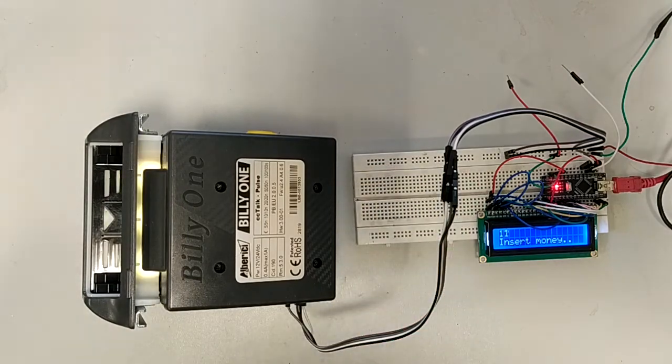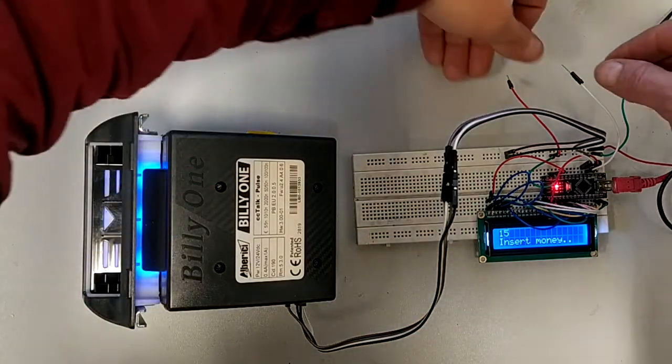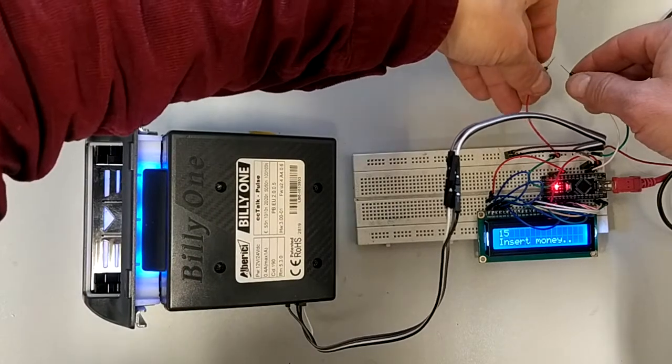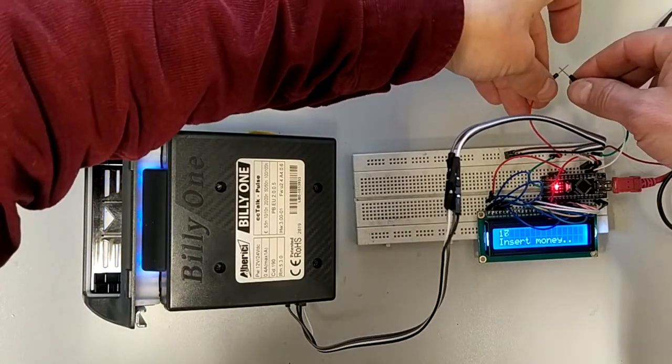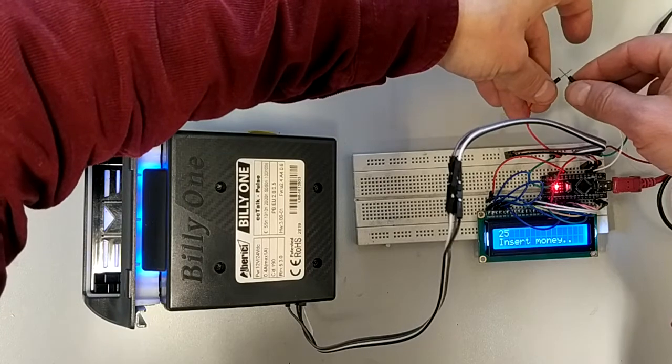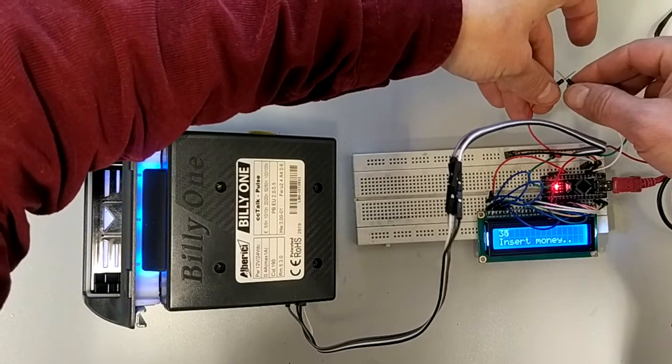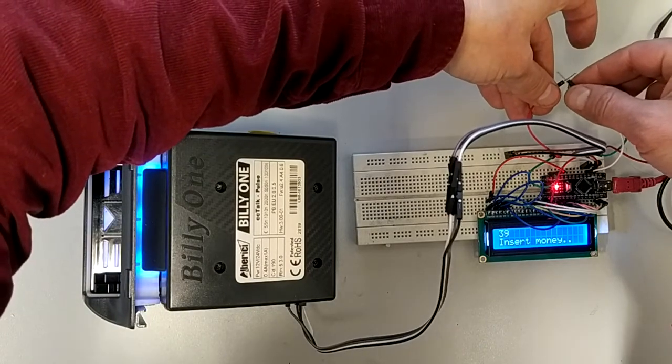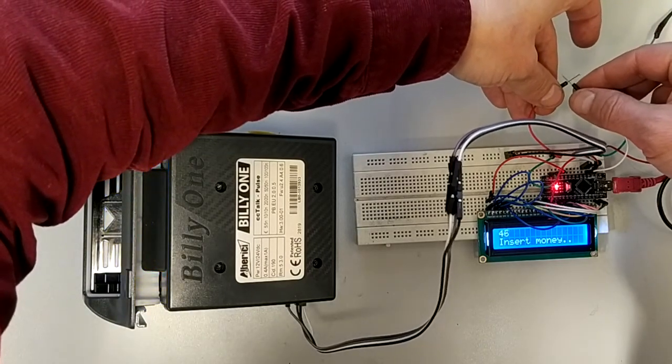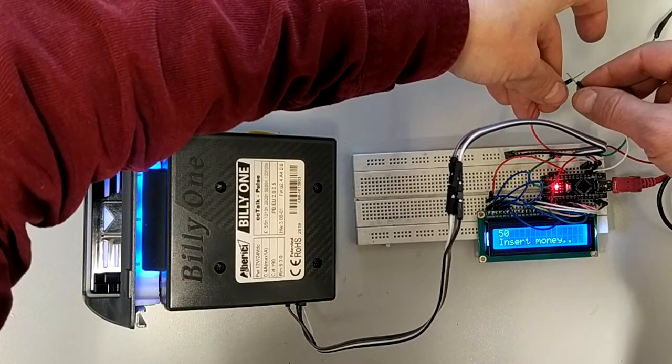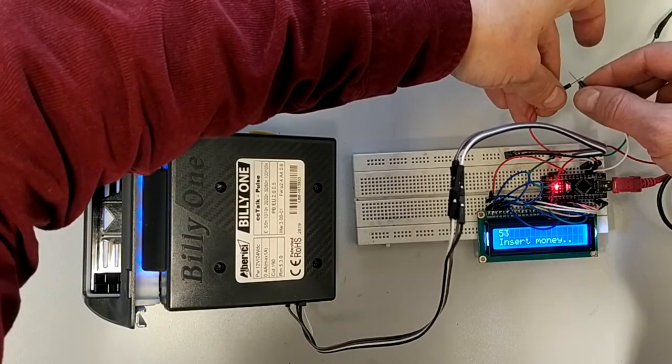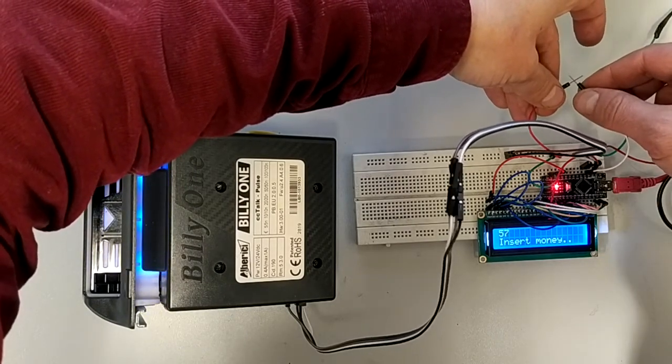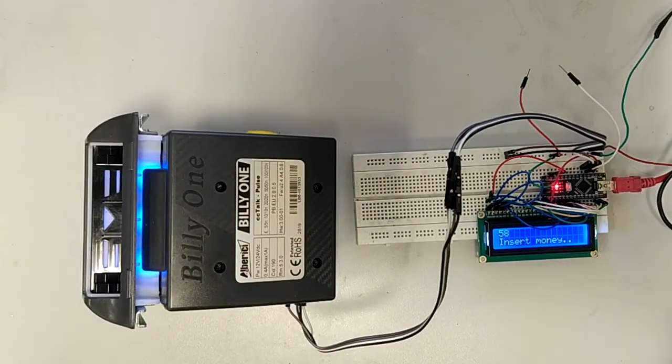But what happens is if I short the pulse input to ground, you see? Many, many pulses. Very easy to insert fake bills.